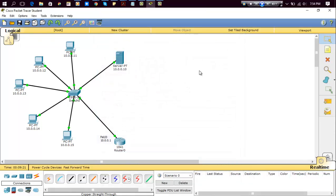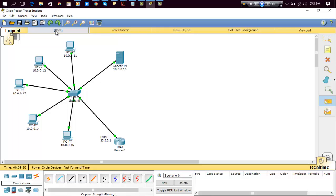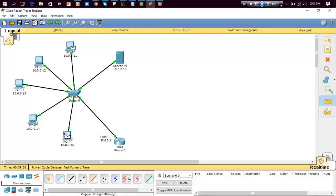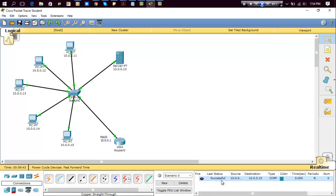So now we will send a message to test connectivity. Click on the PC. Now you can see it's successful. So we have done successfully. So thank you guys for watching this video. Thank you so much, have a nice time.